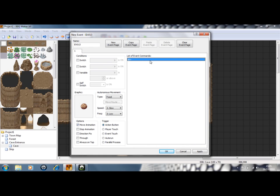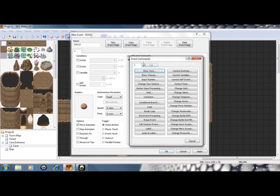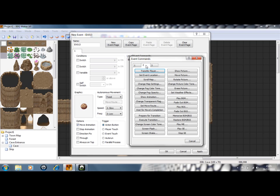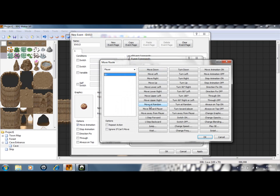Go to list of event commands. And you want move, if I can find it. There you go, set move route, there you go.